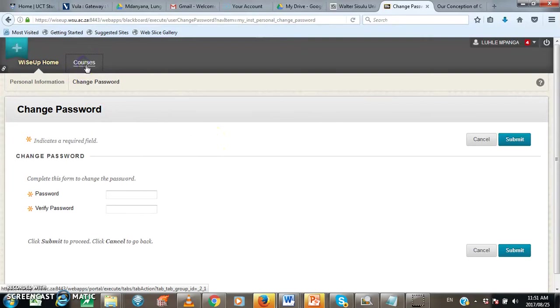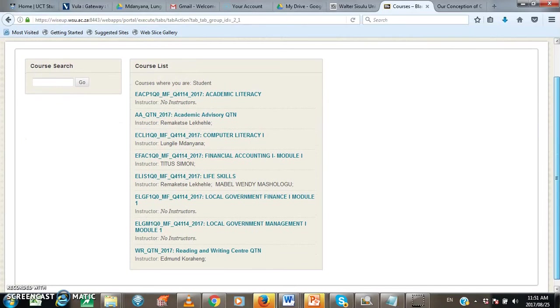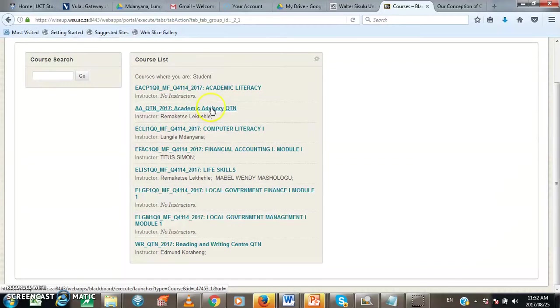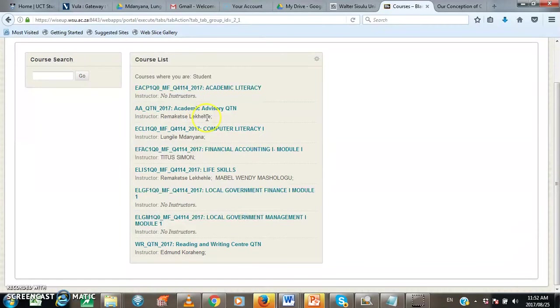Once you click on the courses tab, you will see the list of all the courses that you are enrolled to. For example, in this case, we have got an academic literacy course, but it has got no instructor. Then there is academic advisory for Queenstown, and the instructor is Ramak Ketzali Khershe. Then there is a computer literacy one. The instructor is Lundi Lentanyana.